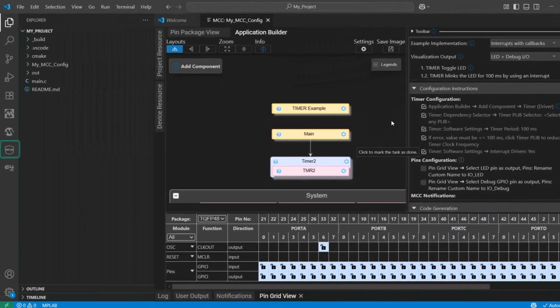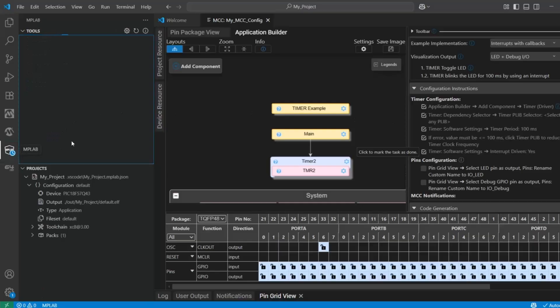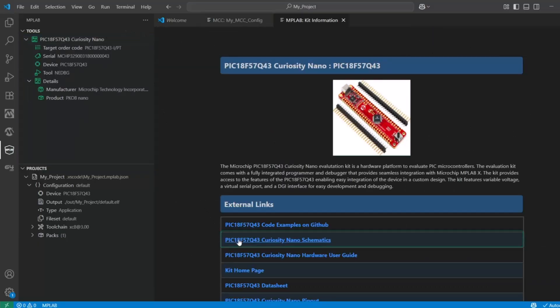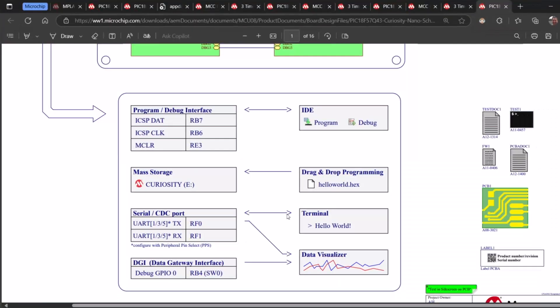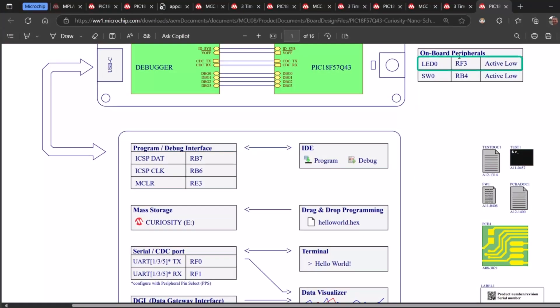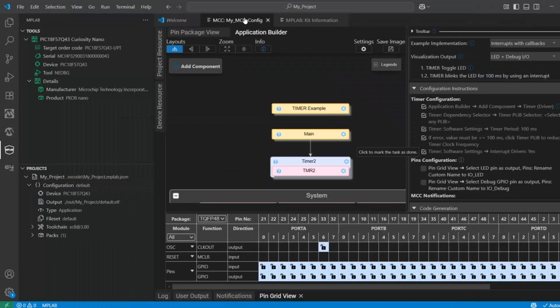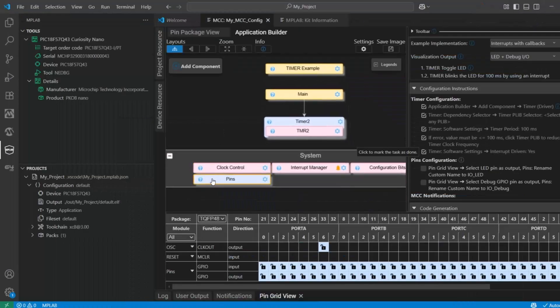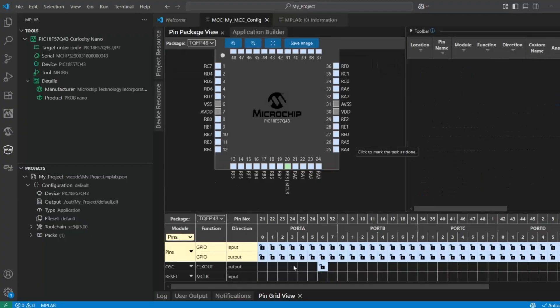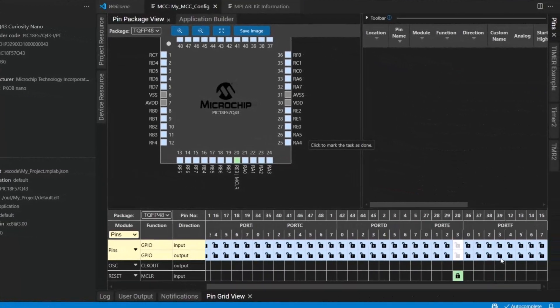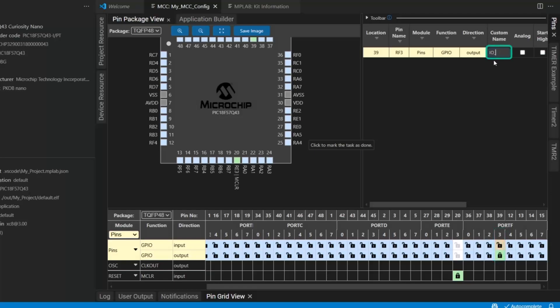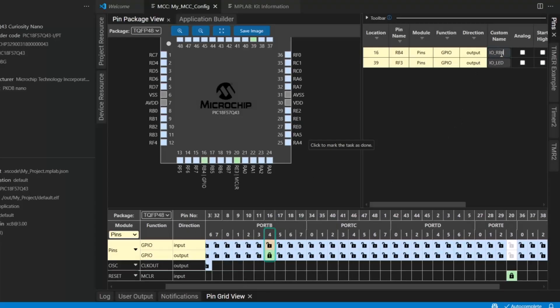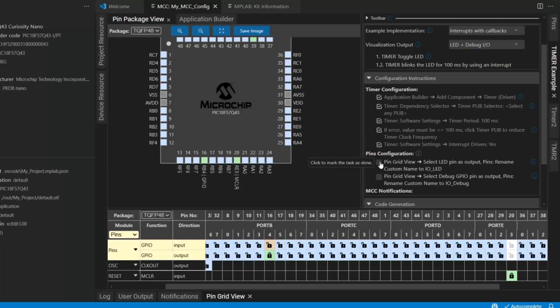Now, a couple of pins. So, if we want pins, we want to come to the MPLAB shield here. And here we have our board, kit information, and schematics. So, we needed a LED, RF3, and debugIO RB4. So, pins, RF3, IO LED, and RB4 was IO debugger. Okay, pin configuration is done.